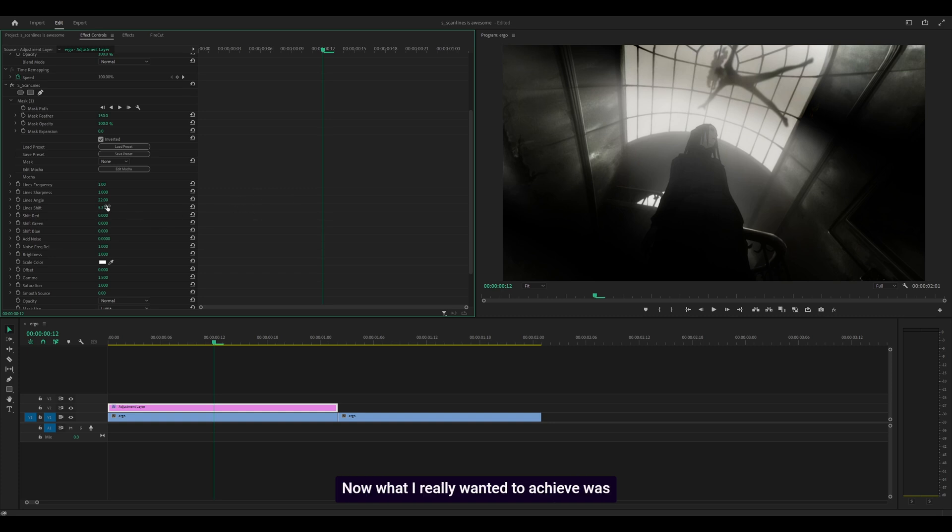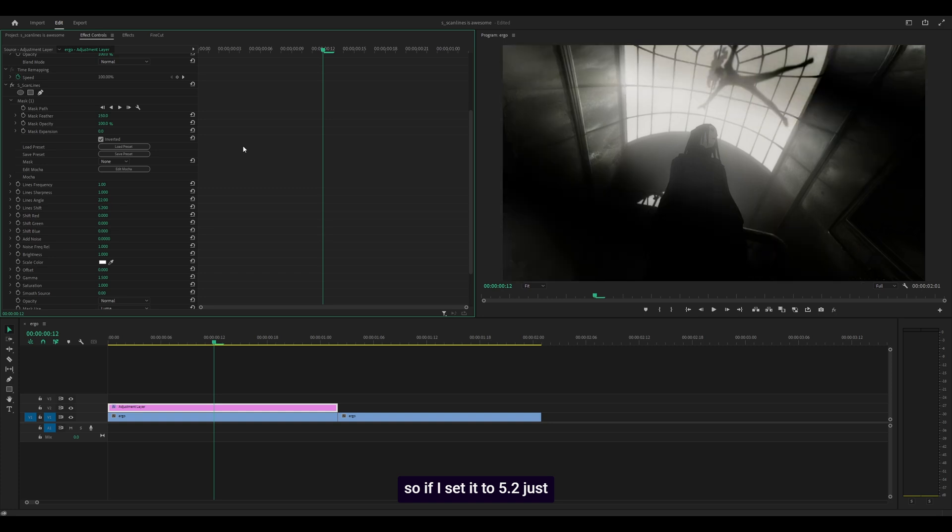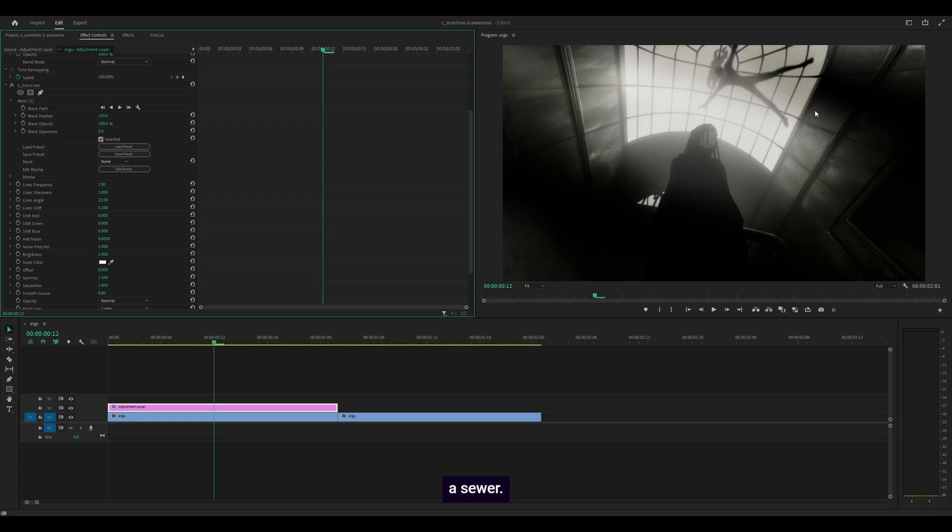Now what I really wanted to achieve was a vent overlay effect. If I set it to 5.2 to move it up, you can see it looks like we're looking through a vent or a sewer.